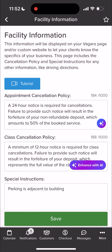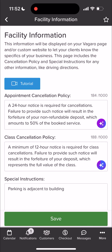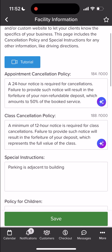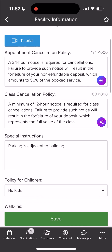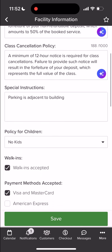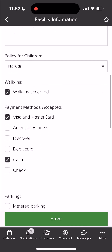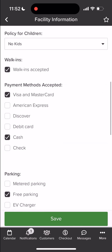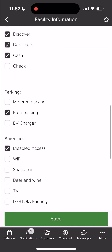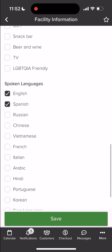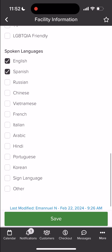This page will display any specifics about our business, such as our cancellation policies for classes and services, and a section for special instructions that customers will need to know before their appointment. Further down, you can manage additional options for walk-ins, payment methods, parking, and spoken languages. These can be selected and deselected as needed.